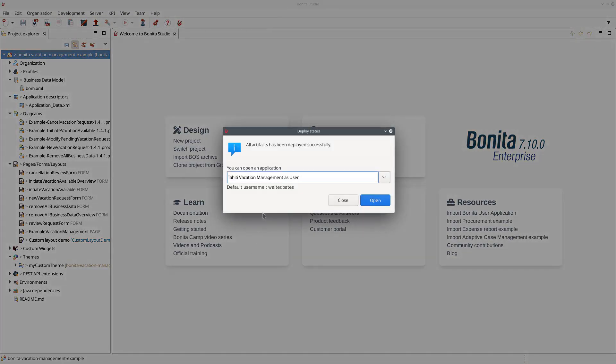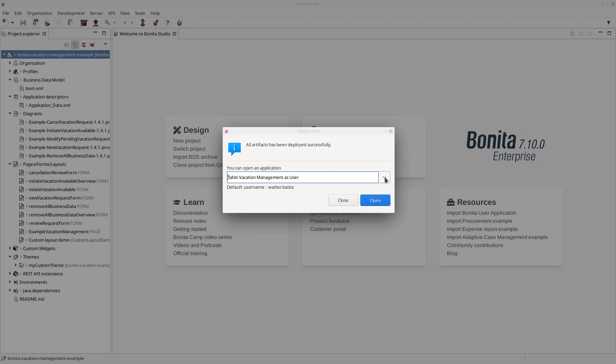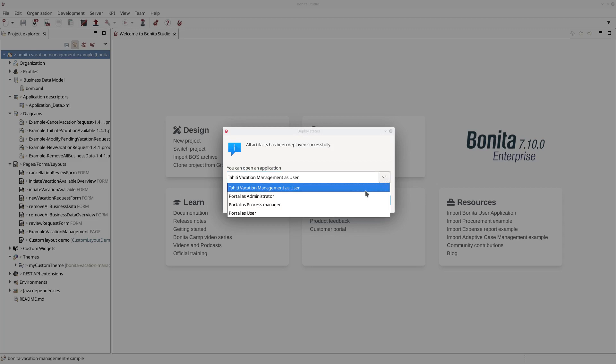And when the studio is done with deploying all artifacts it will offer me the option to open the application I just deployed. If you have several profiles you will be able to select which profile to use to open the application or you can as well open the portal.